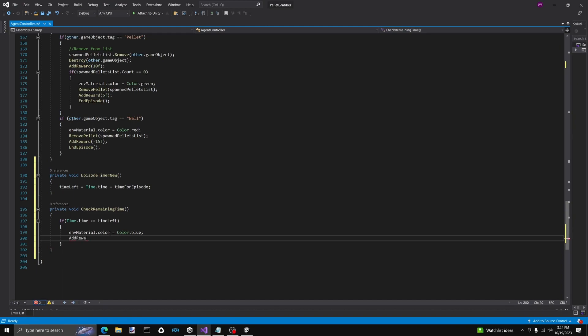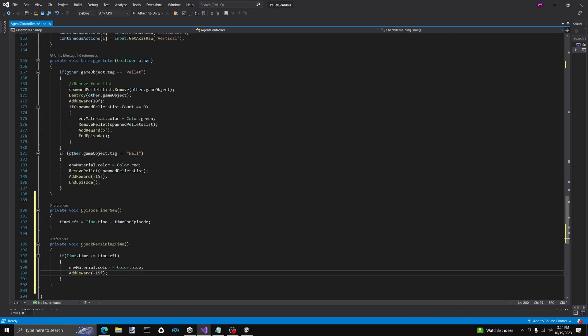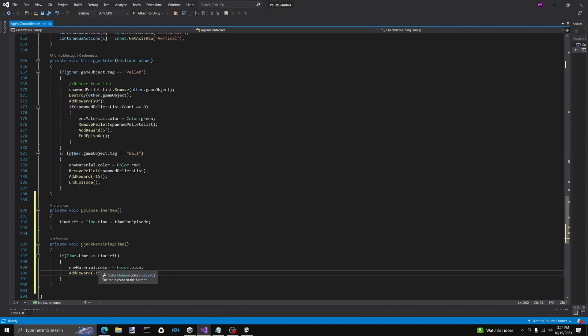And then we're going to give a punishment of minus 15. Because we have a minus 15 for hitting a wall, we don't want to give different punishments for this. If hitting a wall is minus 10 and time is minus 15, the agent would probably think: I grabbed two pellets, I'm usually out of time by now, so I'll just crash into the wall, take the minus 10, and end up with more points. We don't want to teach it to crash into walls to get a better reward, so we're going to keep the punishments about the same.